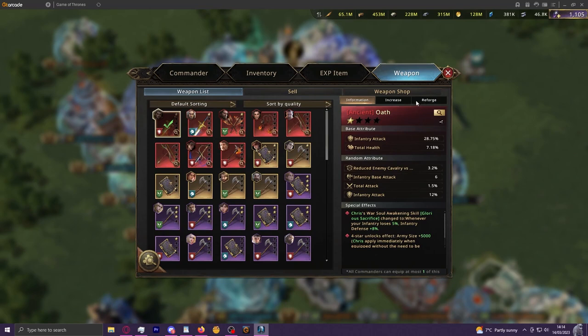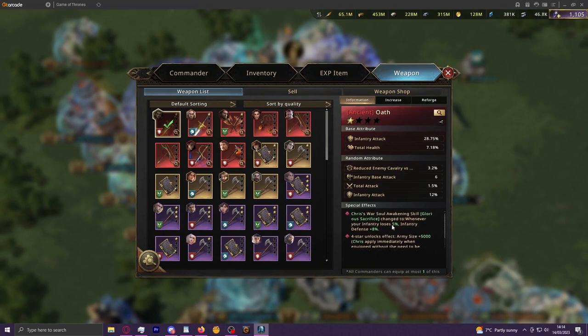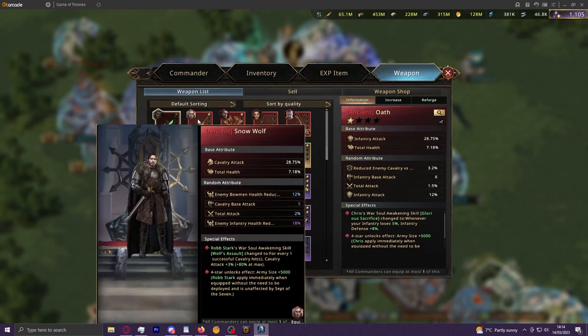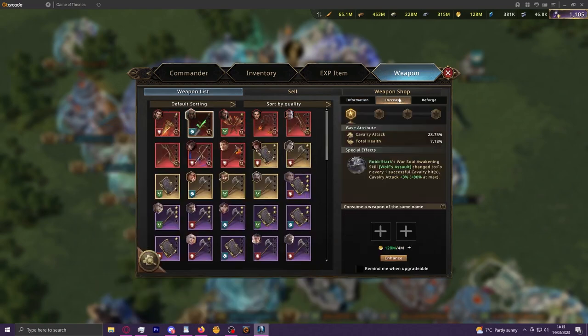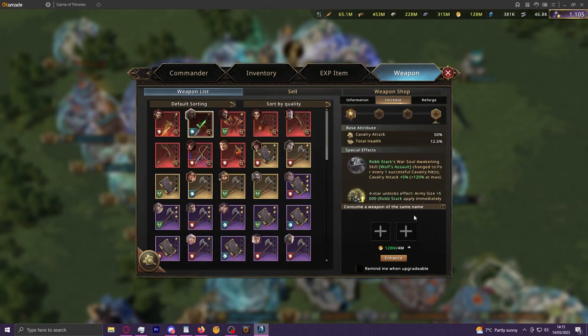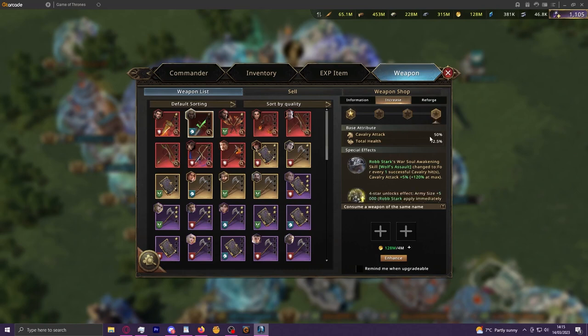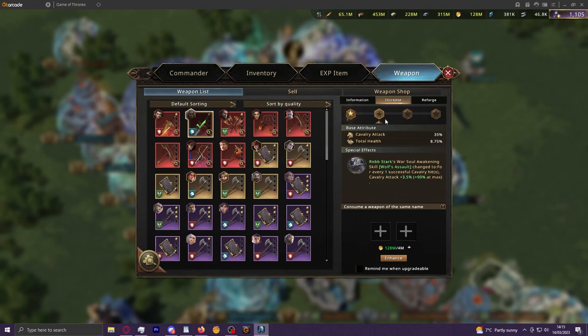Something that is potentially more abstract in terms of visualizing effectiveness are the weapons and their levels—how much the improvements to the commander awakening effects get improved throughout. If we just look at something like Snow Wolf, if you click on increase and look at the star increases, obviously this is better per each star. But if I just asked you right now how much better this is going to make your cavalry march, it's such a weird abstract thing to think of.